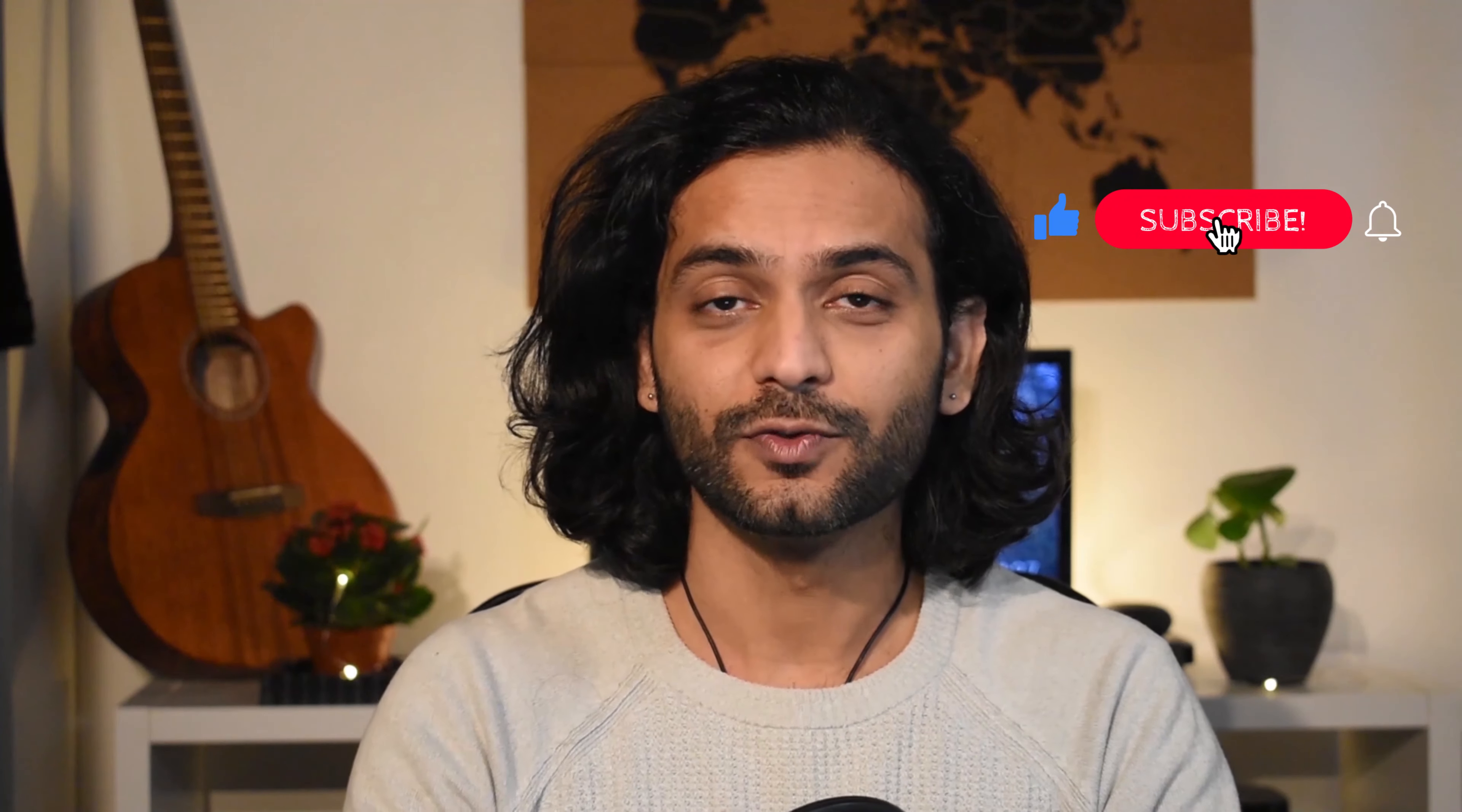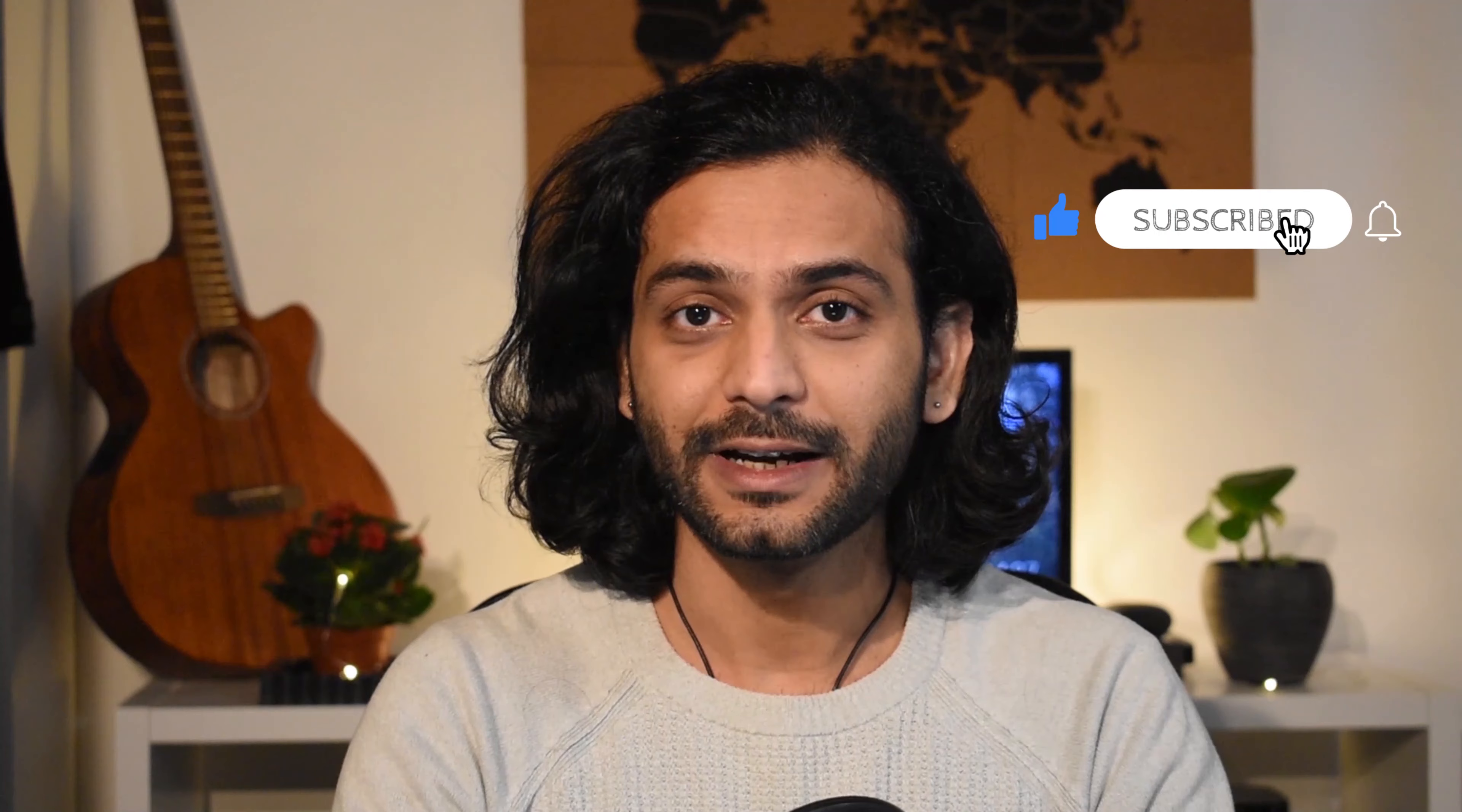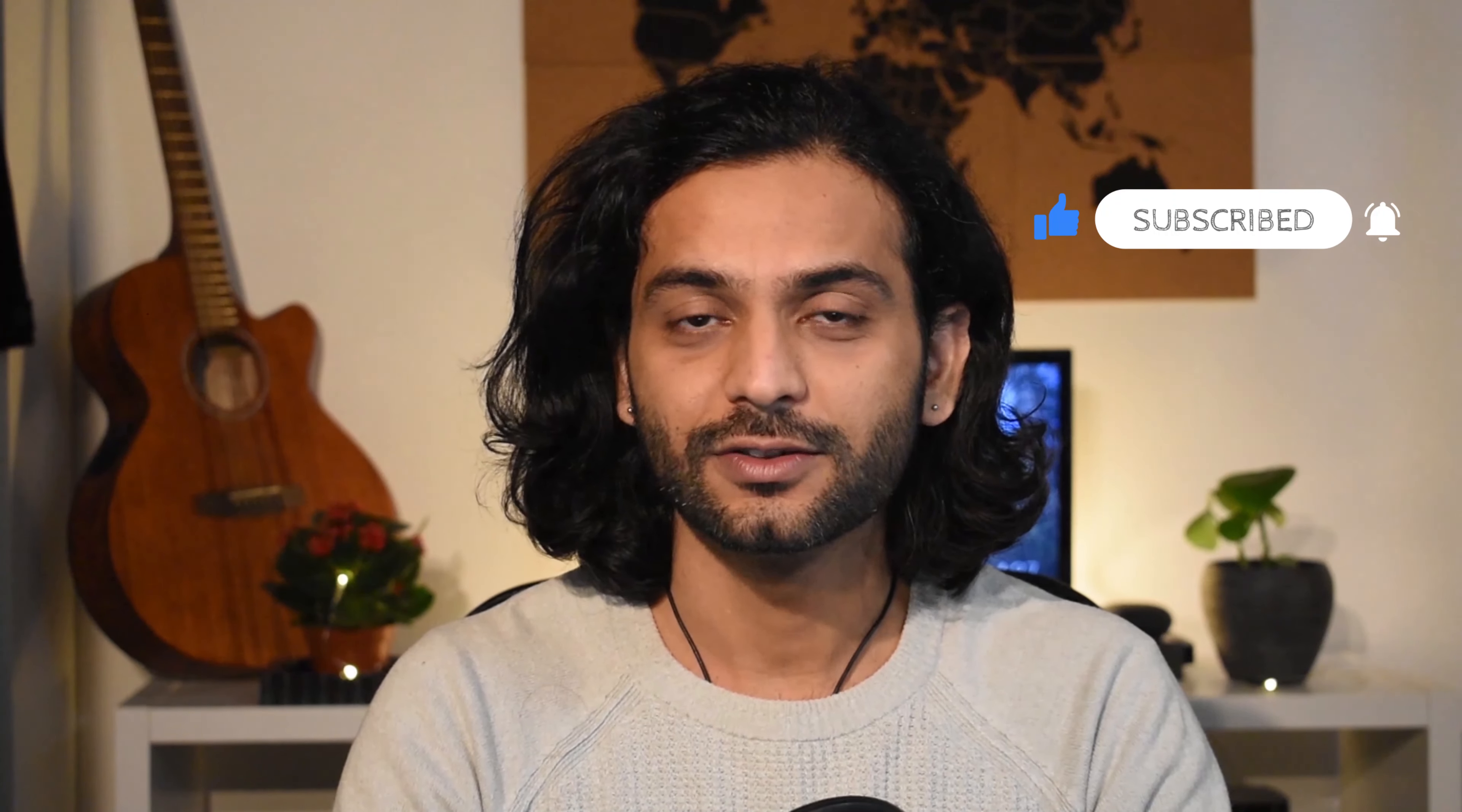If you're new here and haven't subscribed to my channel, I highly recommend you subscribe. And if you like the video, give it a thumbs up because when you give it a thumbs up, it can reach a lot of other audiences who are also looking for this kind of knowledge.